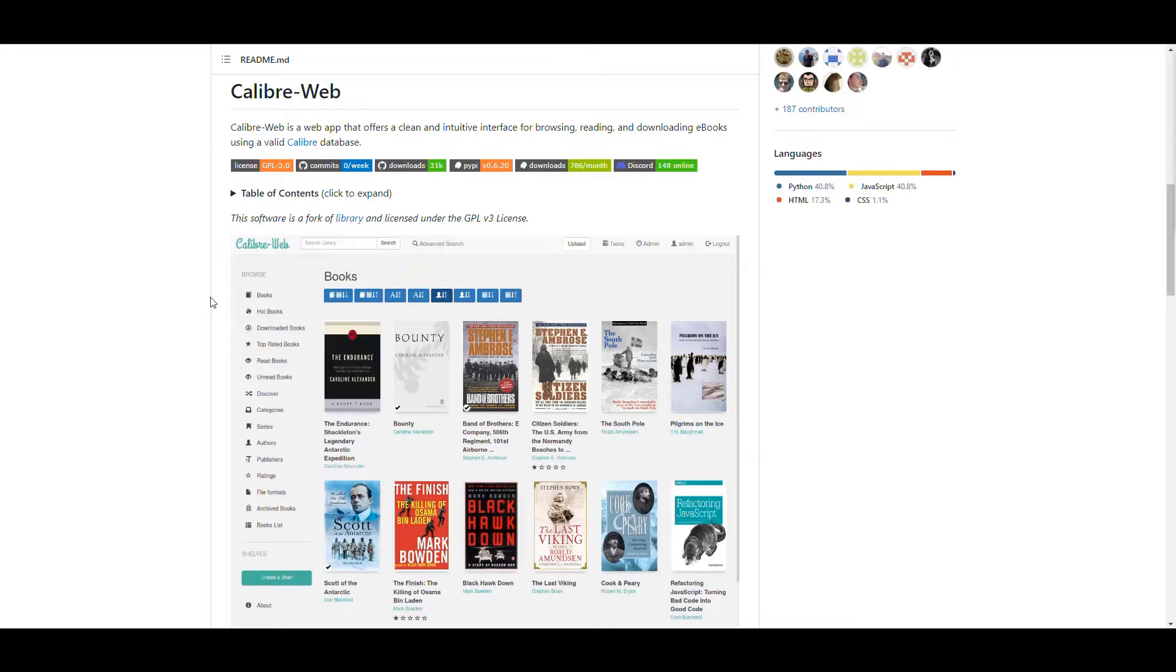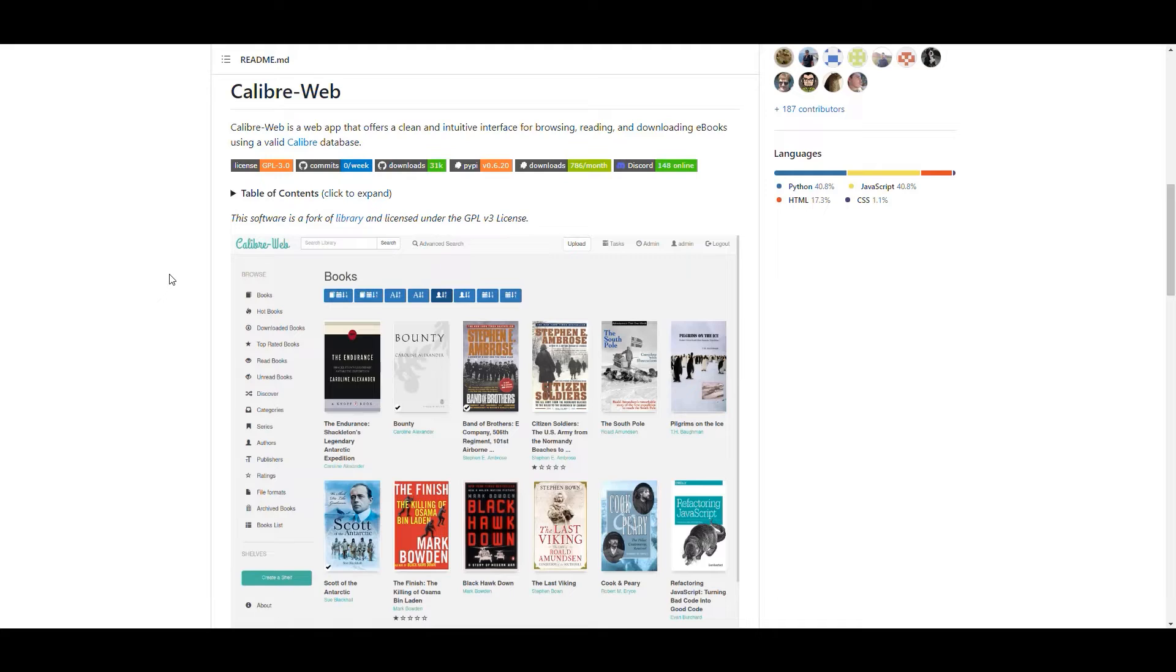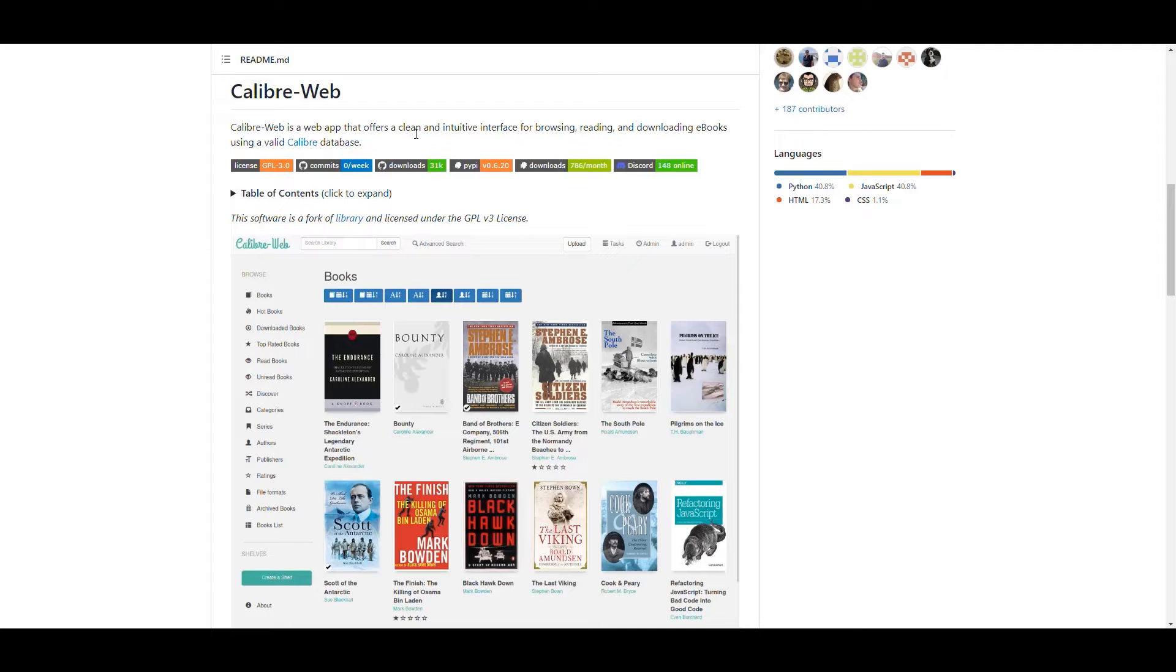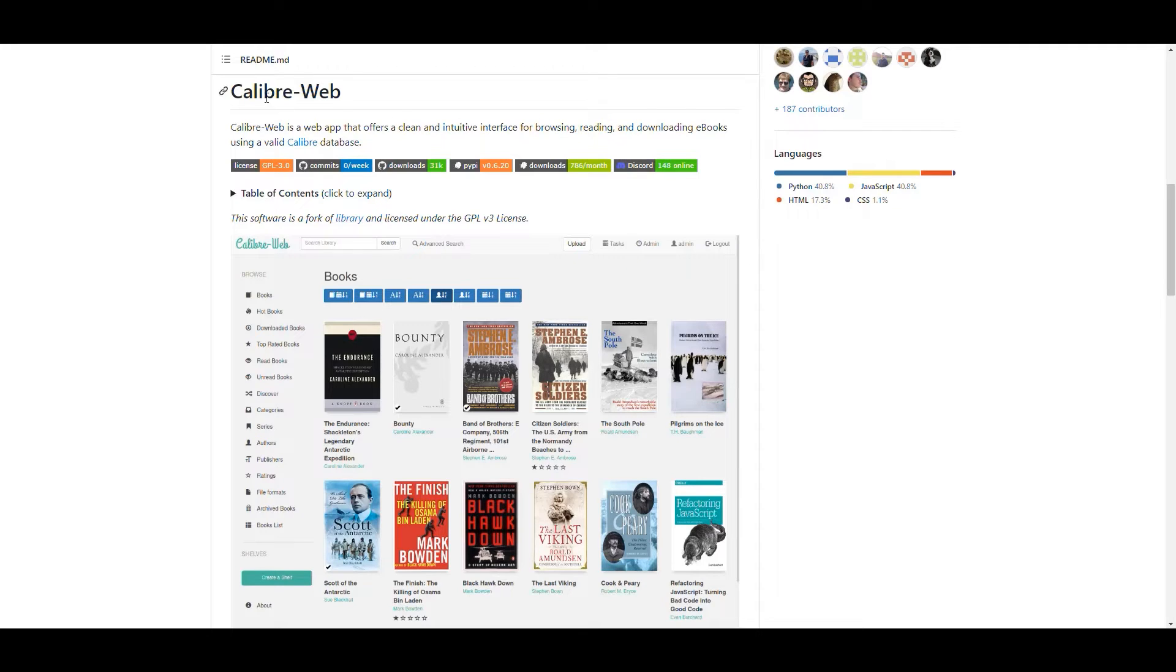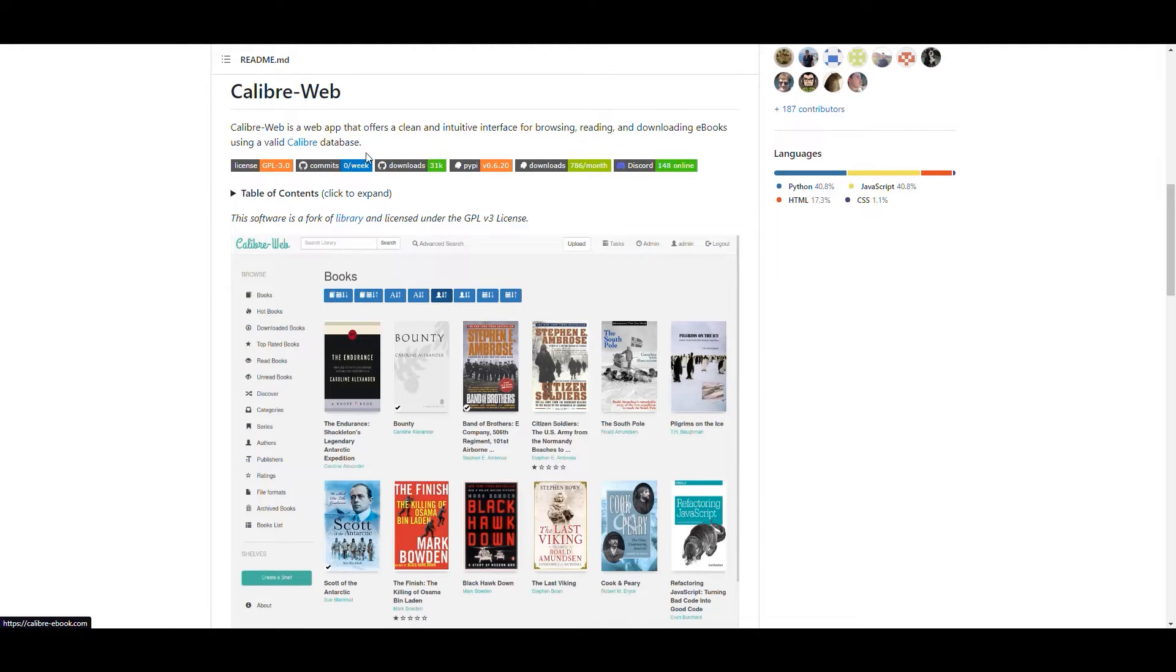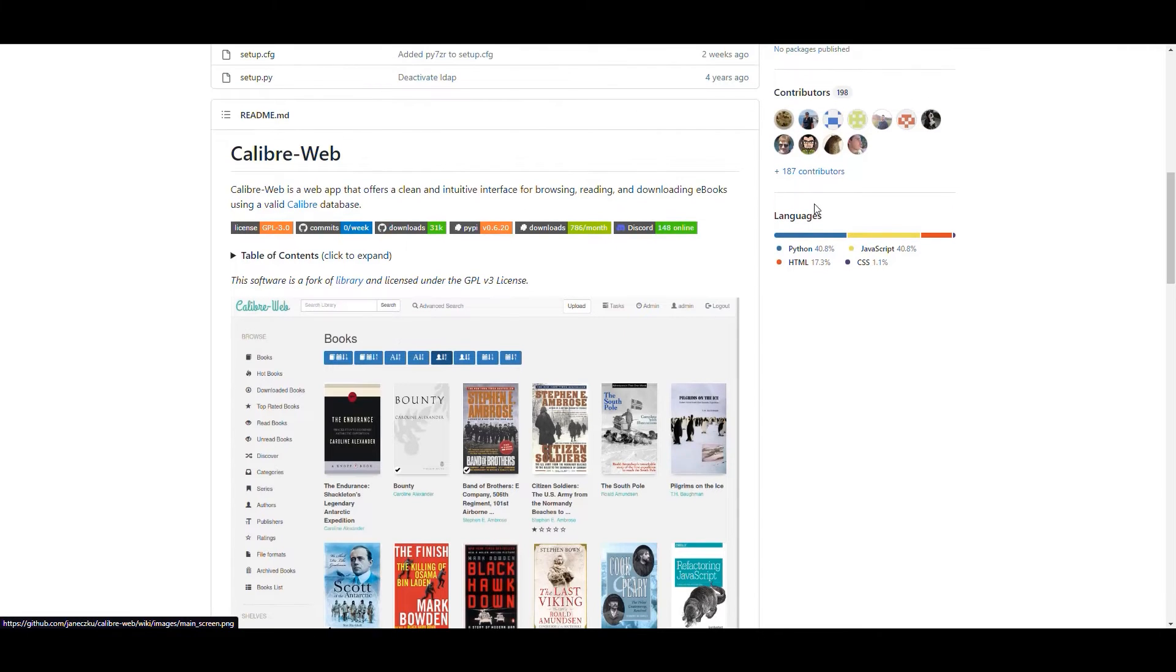Calibre Web is another application that we can use to connect to Calibre. And we can use it, especially I use it mostly for reading when I'm reading in my computer. But it has a lot of good things you can use it for. It's a web app that offers a very clean interface for browsing, reading and downloading books by connecting to the Calibre database.